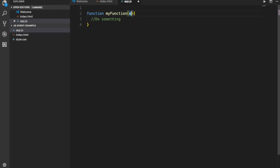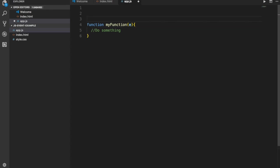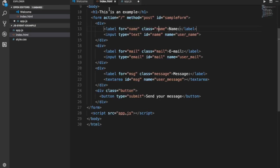The 'e' is the event object and it gives us information about that event that occurred. I'm going to show you briefly what is in that little 'e'. So let's add a quick event listener. I created a basic form — you have a name label and input, email, a message, and a button. It's a simple form for our example here.